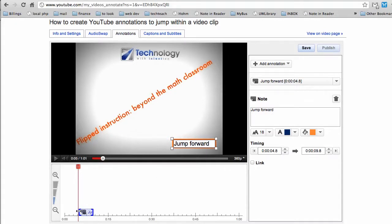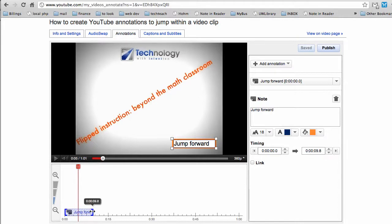In my scrubber bar, I'm going to say it should start at the beginning and go for 15 seconds.